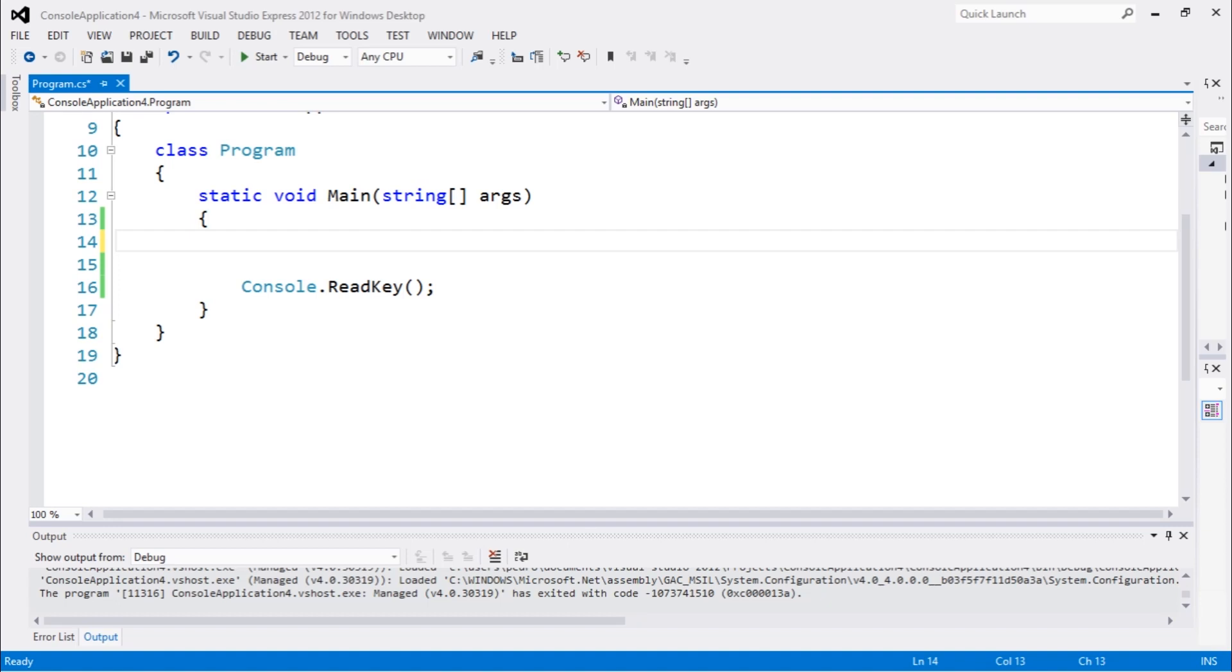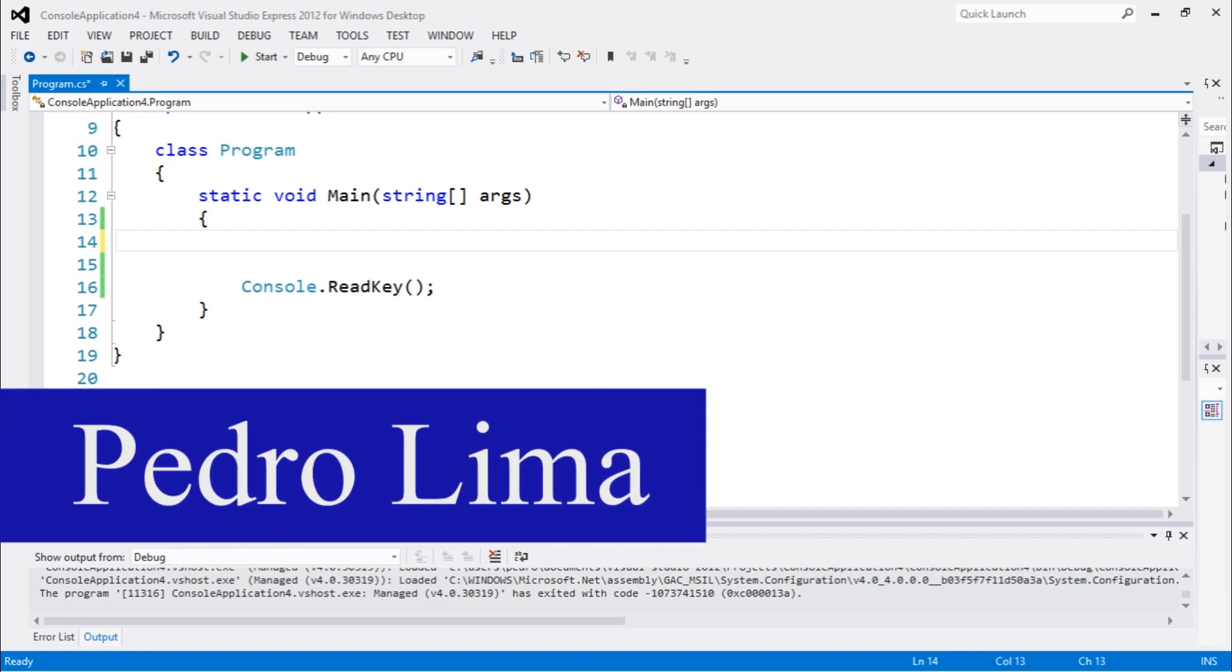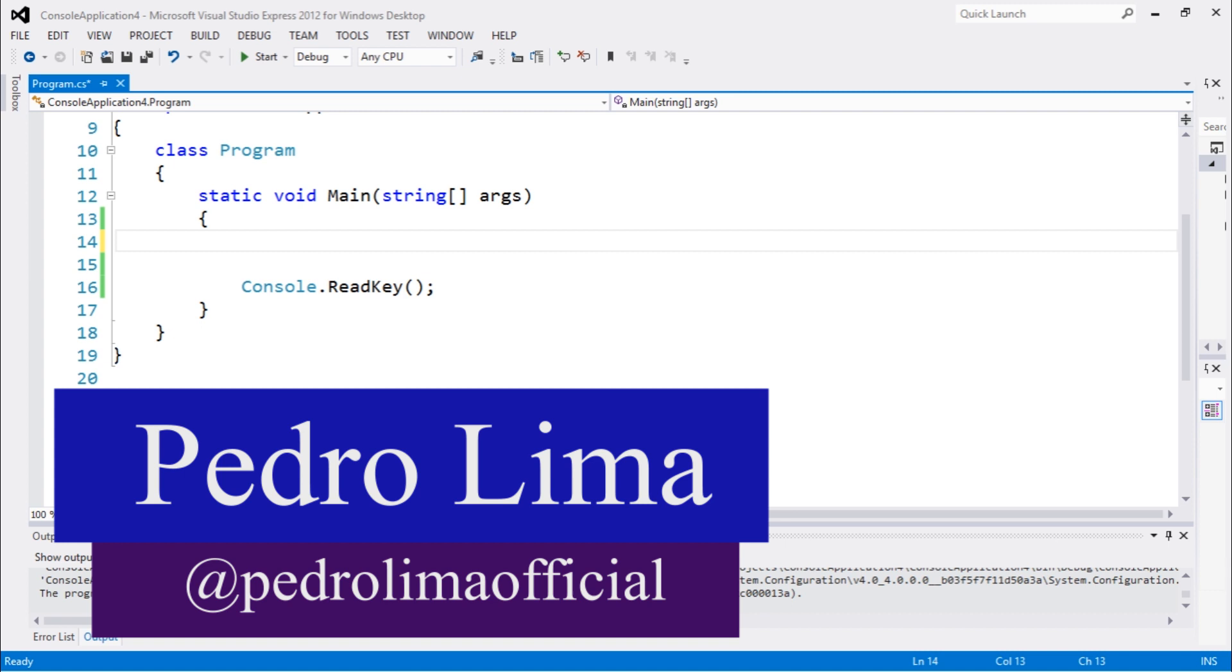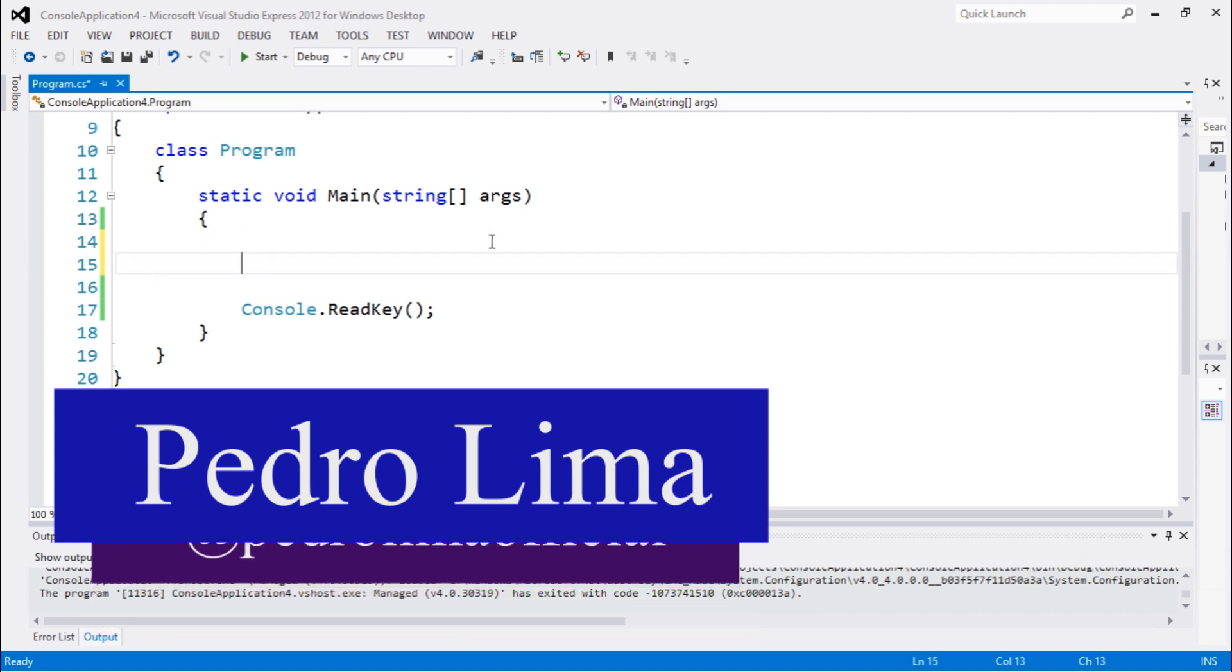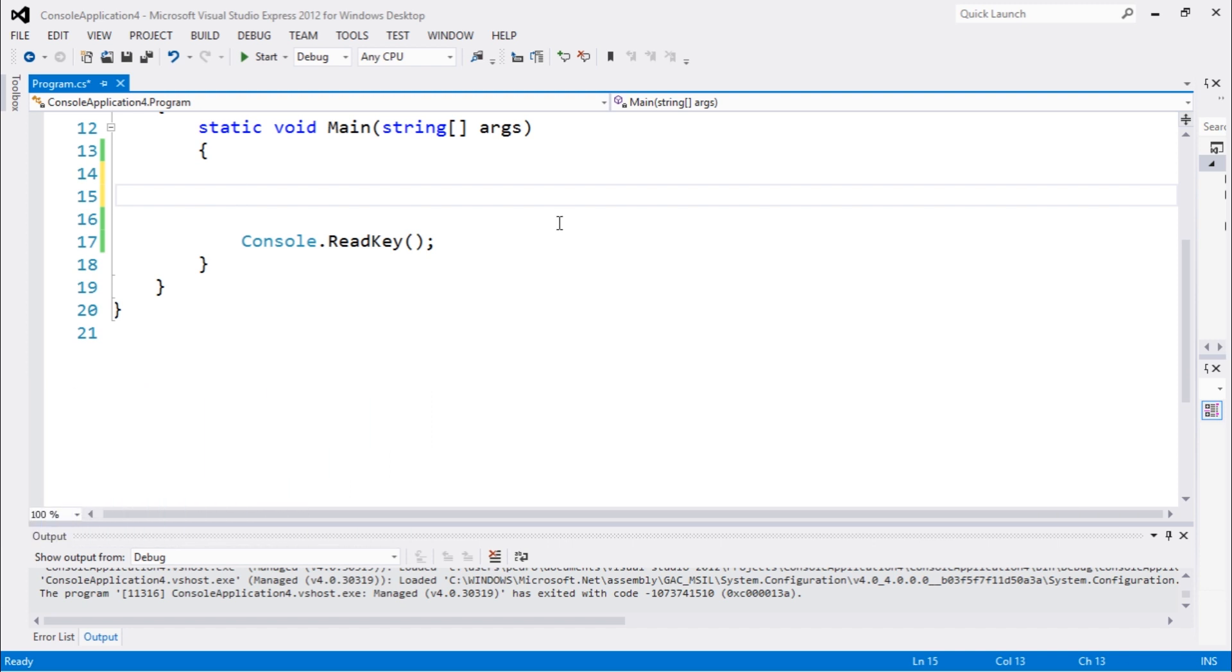Hi guys and welcome to another video. So in this video we're gonna go deeper talking about streams in C-sharp.